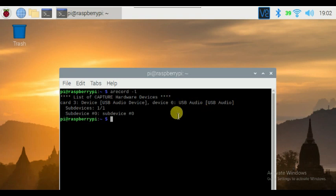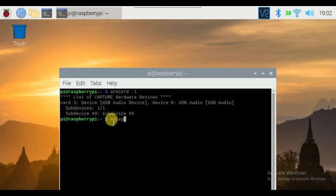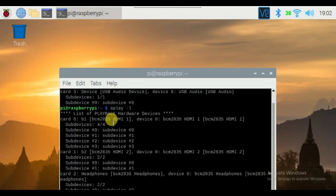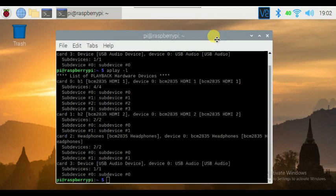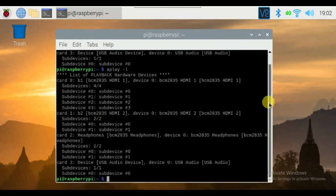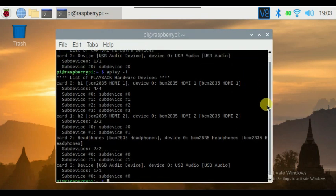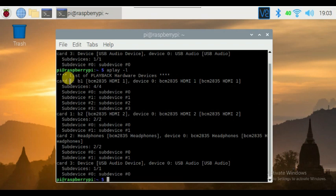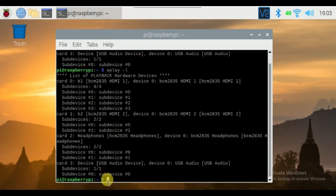Give the following command: aplay space hyphen L, then press enter. Thereafter you can get the hardware devices connected with your Raspberry Pi. Here, my playback device has been connected with card number two and device number zero.